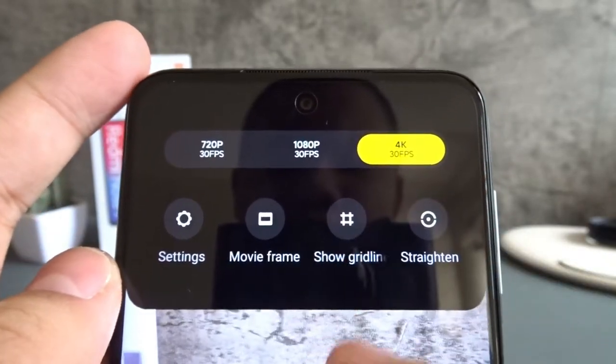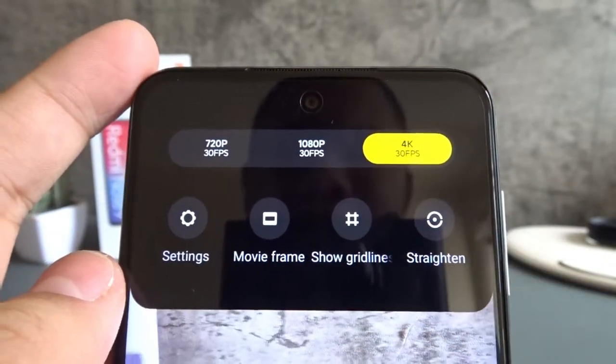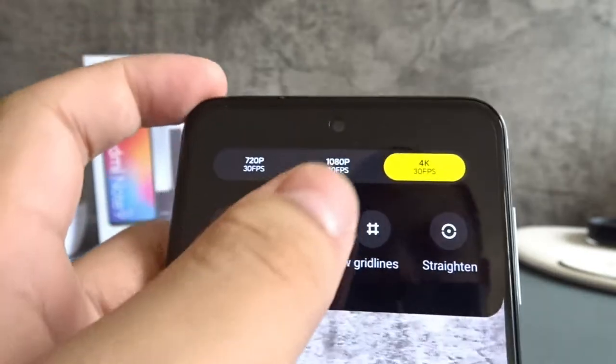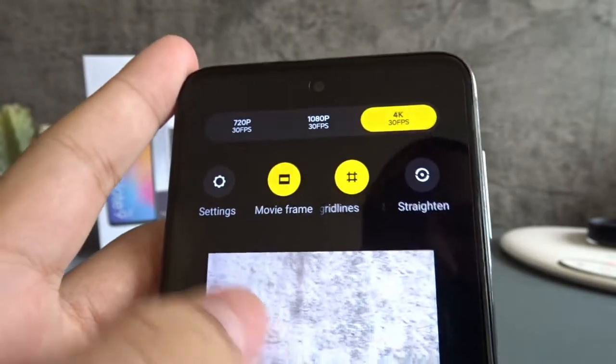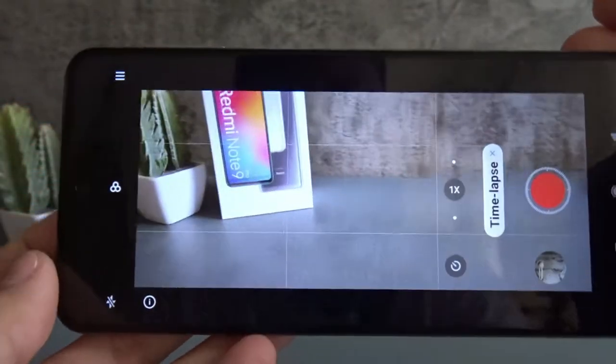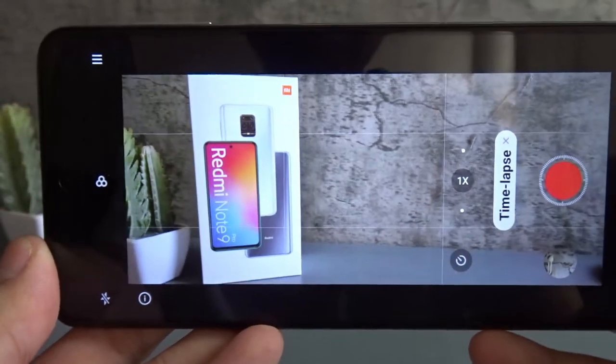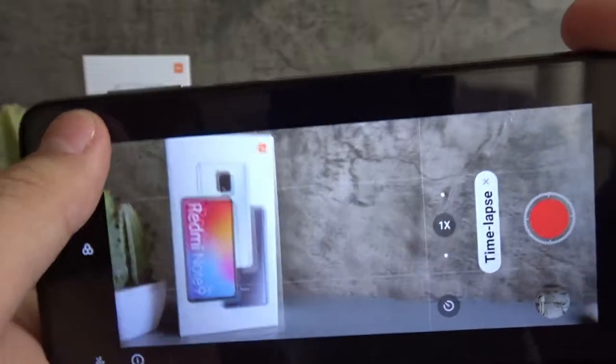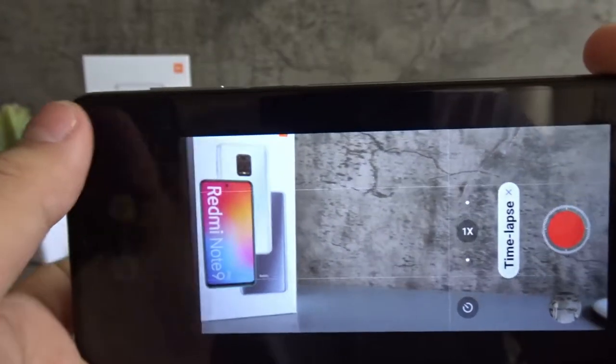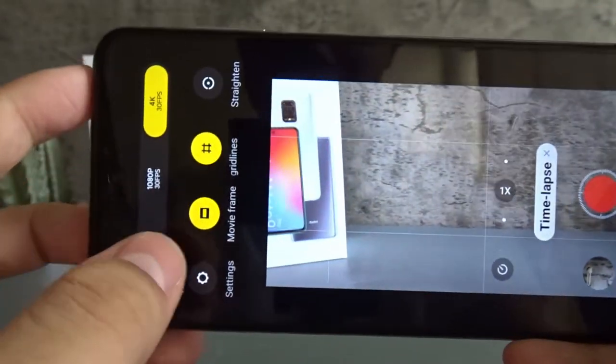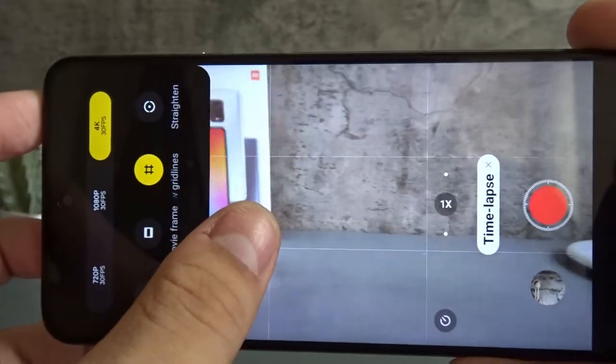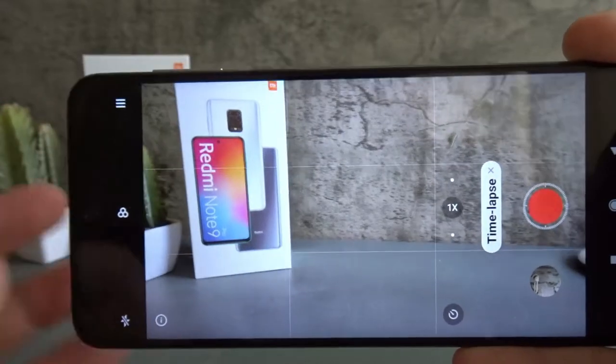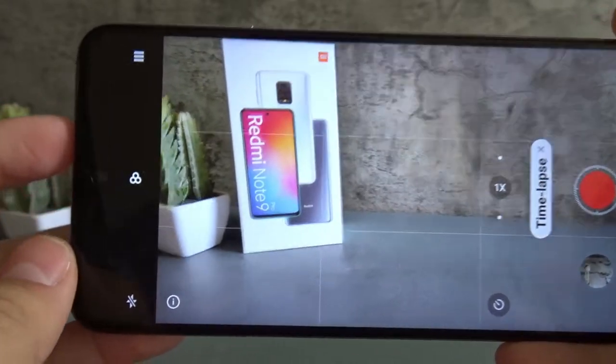There's also movie frame, grid lines, and straighten. So I can put the grid lines and movie frame, and this will help me frame my shot. If I don't want it to look cinematic, then I can turn off the movie frame and it goes back to the original aspect ratio.